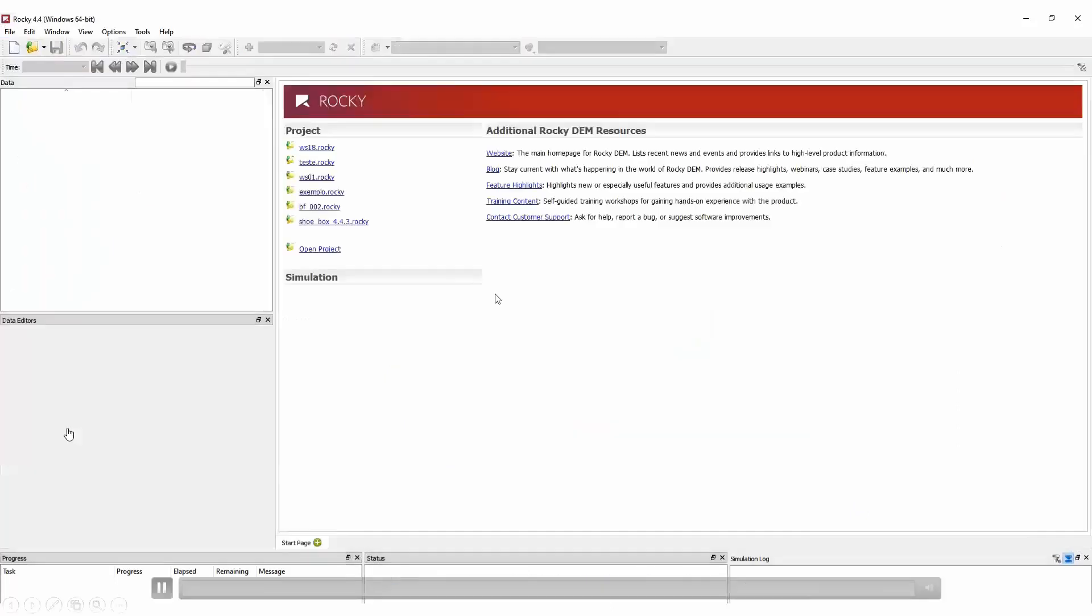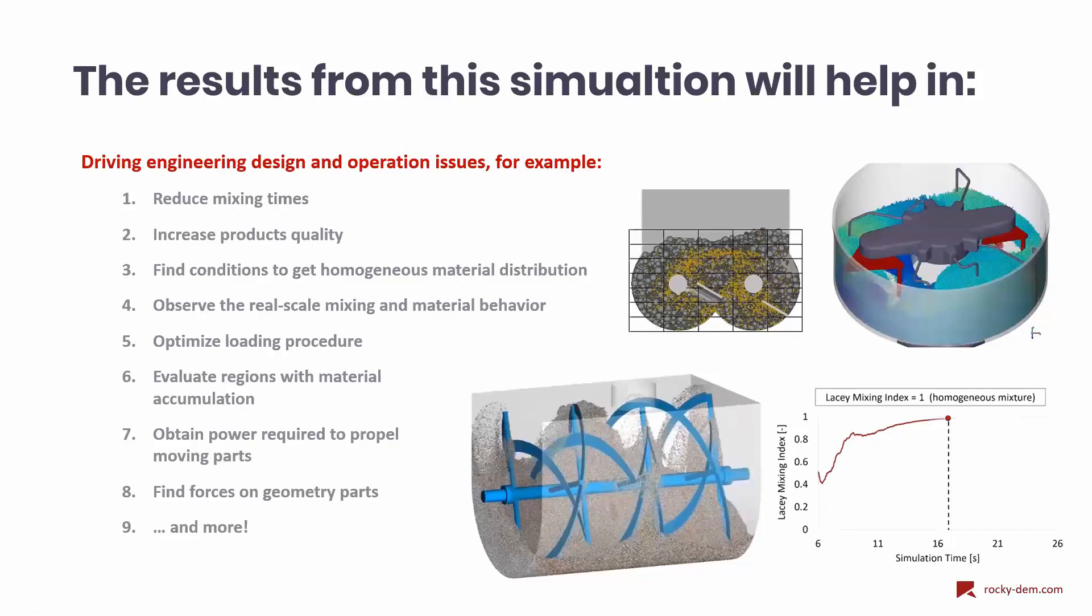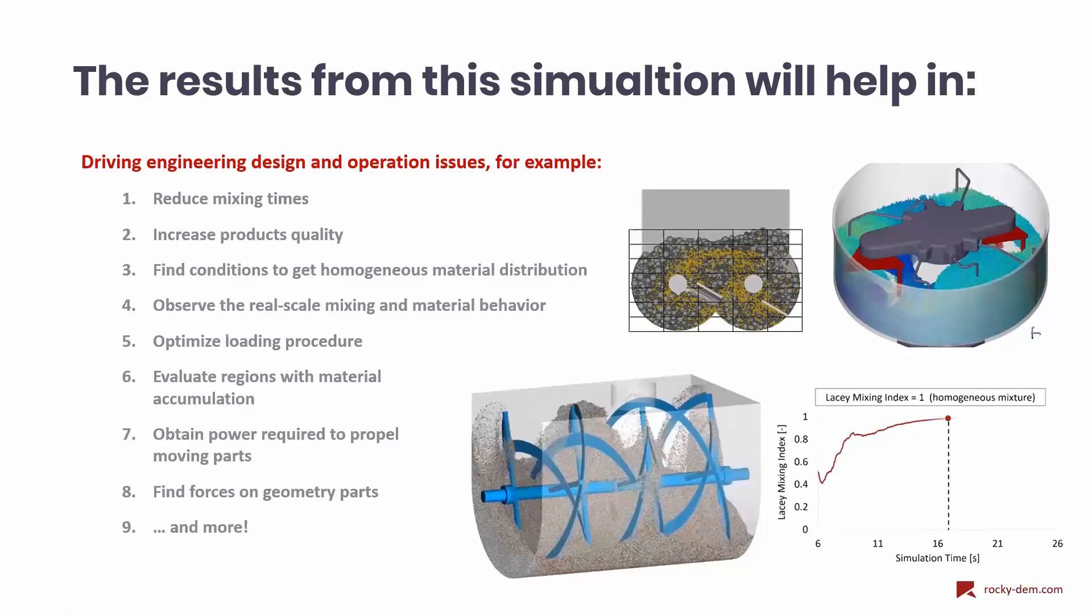So this is just one example of the things that we can do with Rocky. With this type of simulation, we can drive engineering design and operating issues, such as reduce mixing times. We can increase product quality to coat particles, for example, fuse materials, wet these particles, find conditions to get homogeneous material distribution.